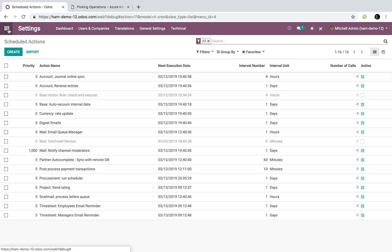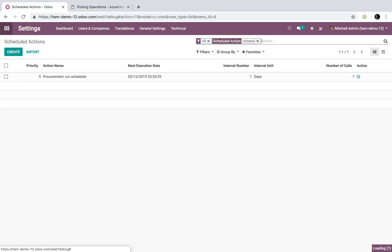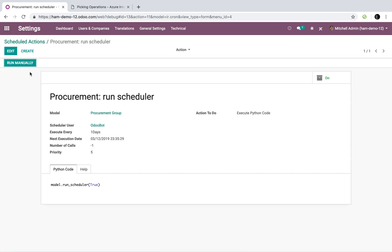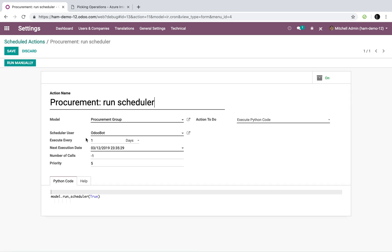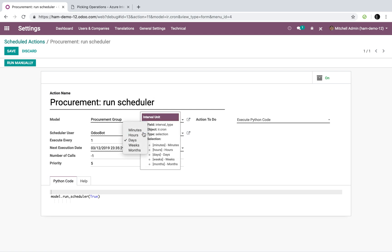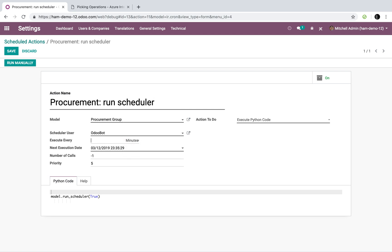As far as the scheduler goes, it's actually called the scheduled action. It's procurement run scheduler. You'll see here you can set it, right now in the demos it runs every day, but we can set it to run down to every 0.5 of a minute if you want, every 30 seconds.